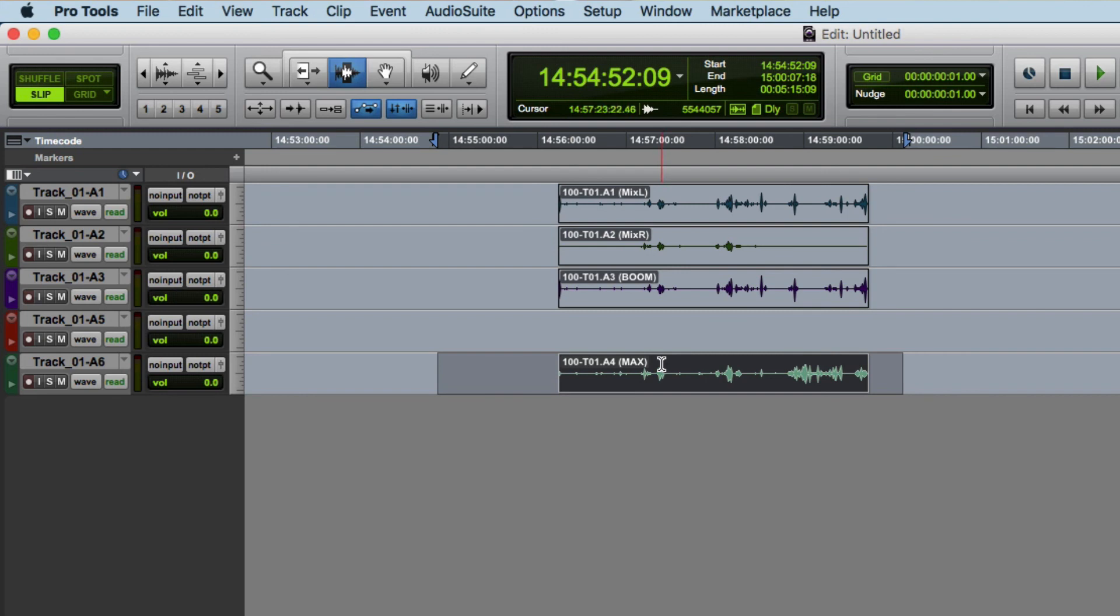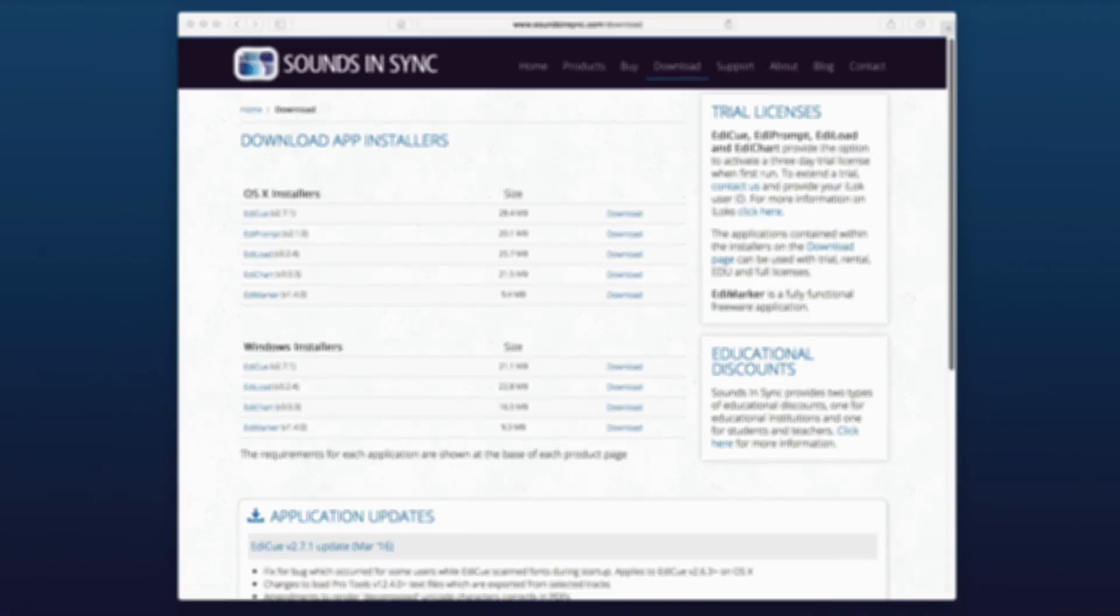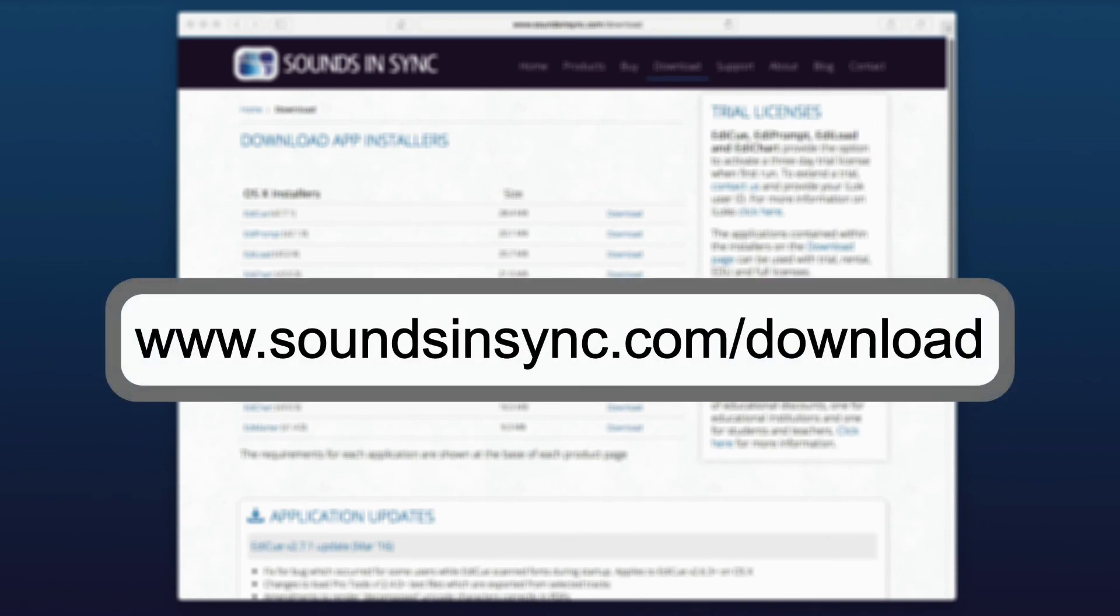So that completes this video on how the Edil Load Web File List window works and if you haven't checked out Edil Load for yourself, just head to the download page of our website and once you've installed and run the app just click try to activate a trial license.